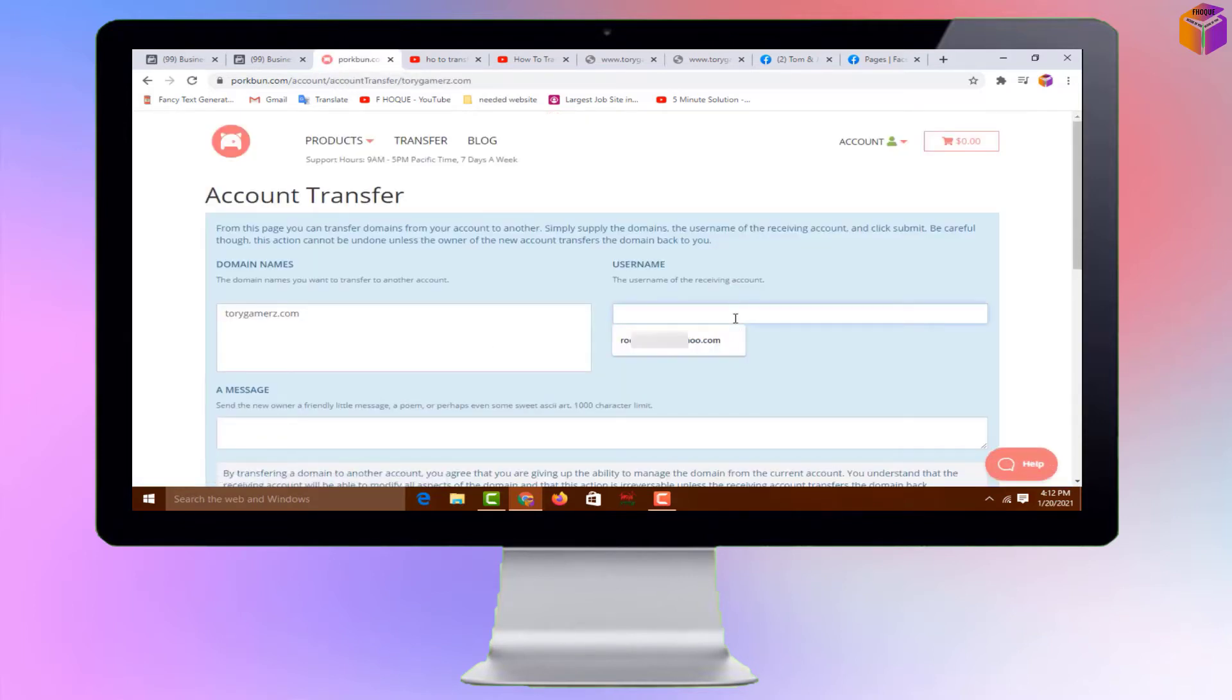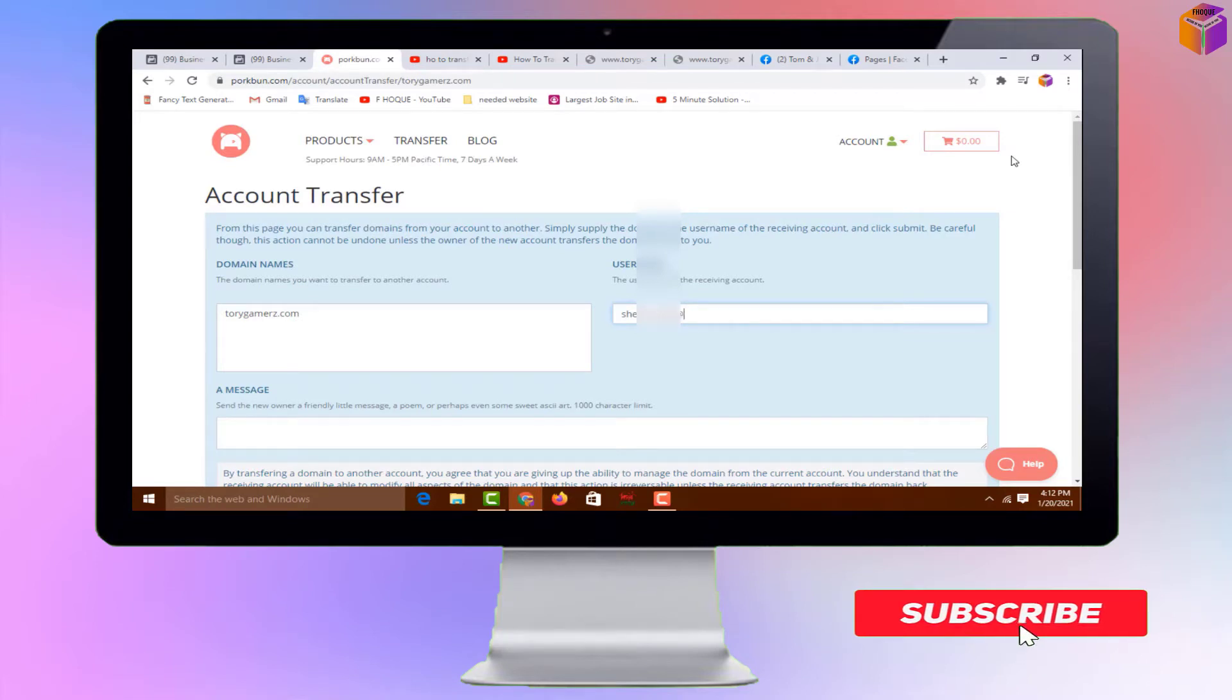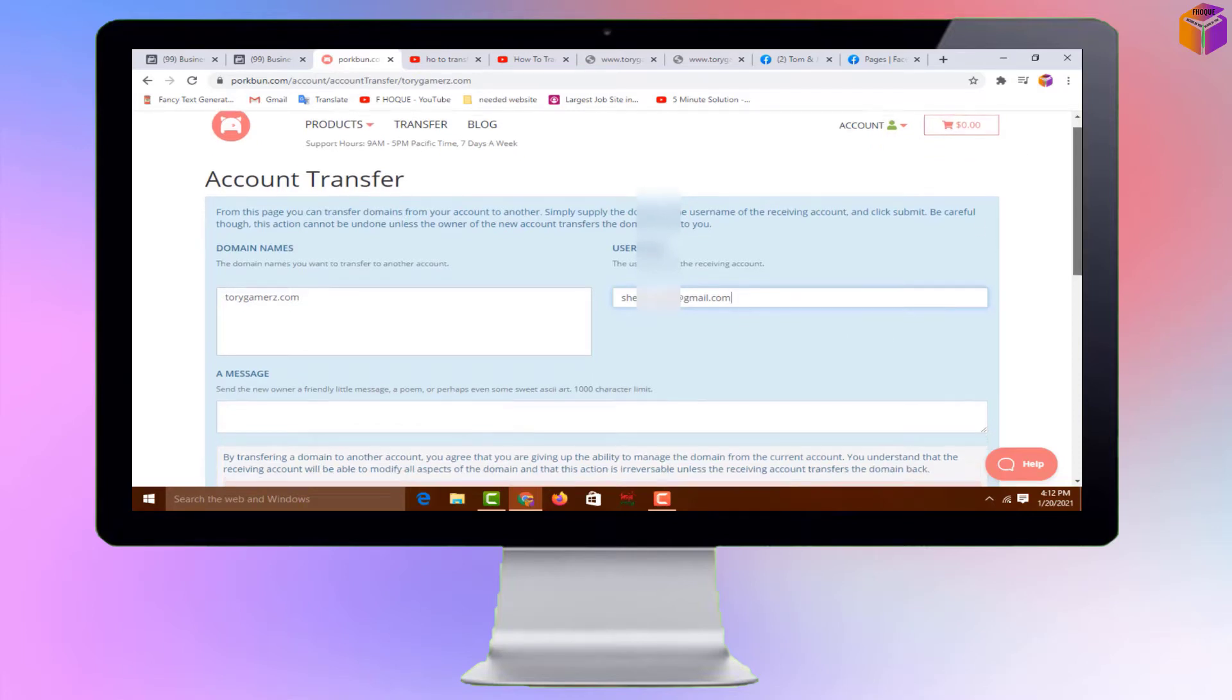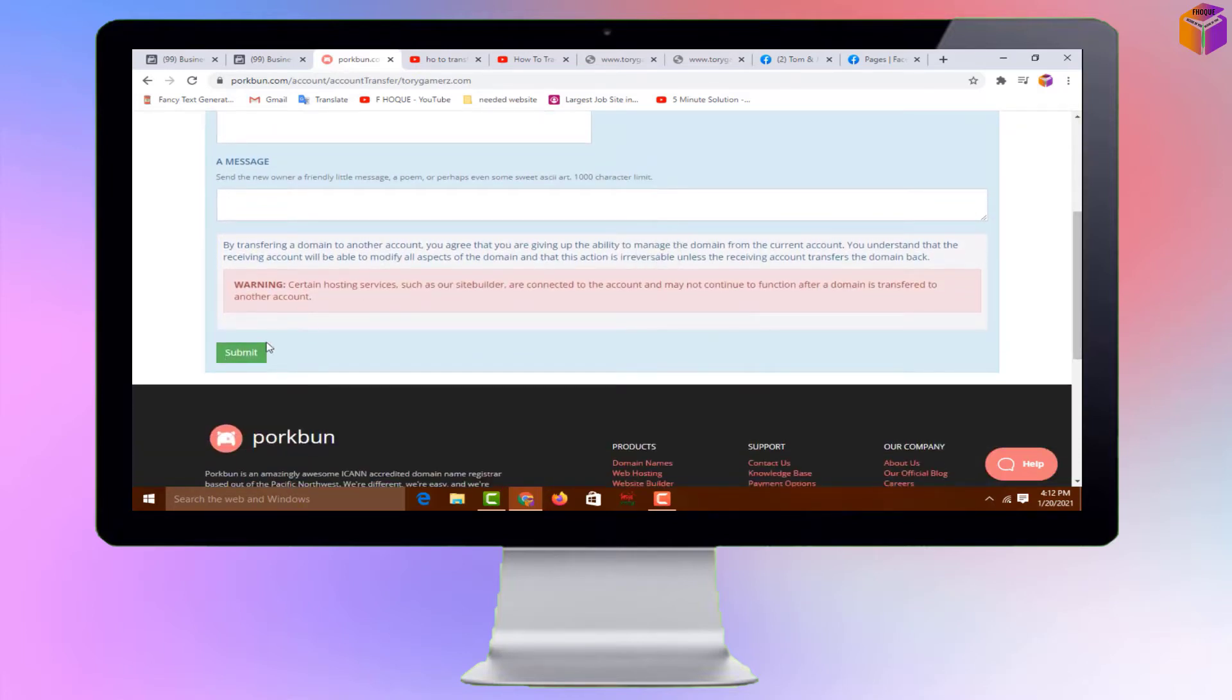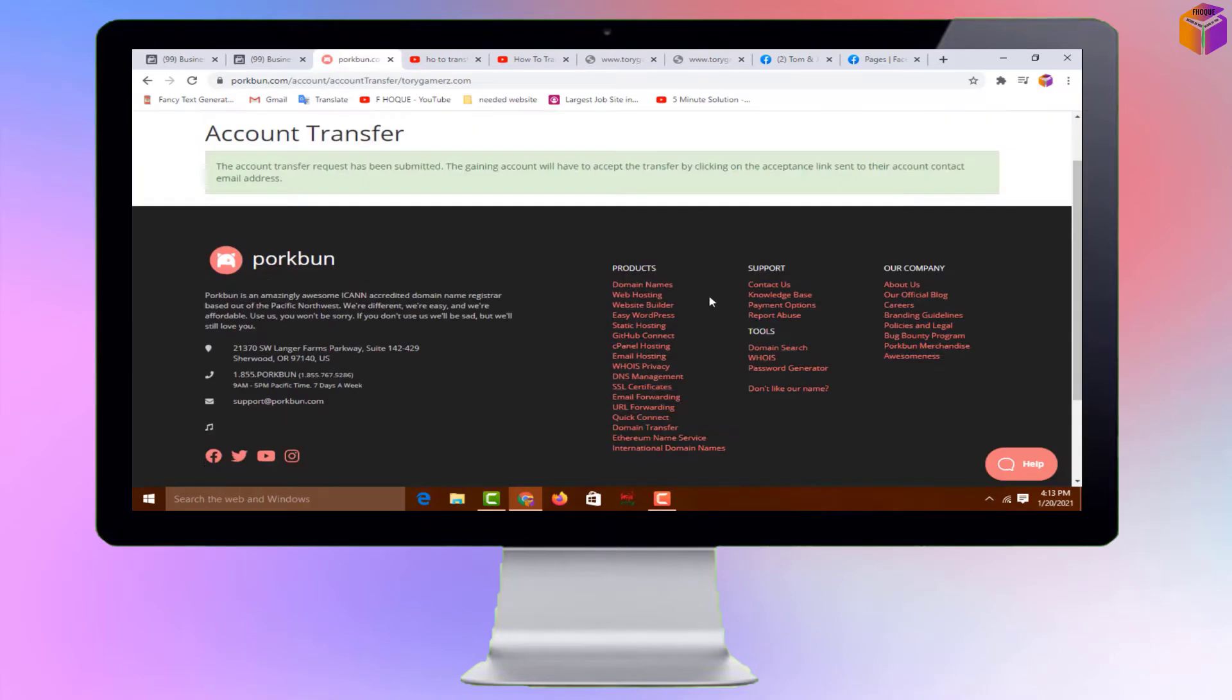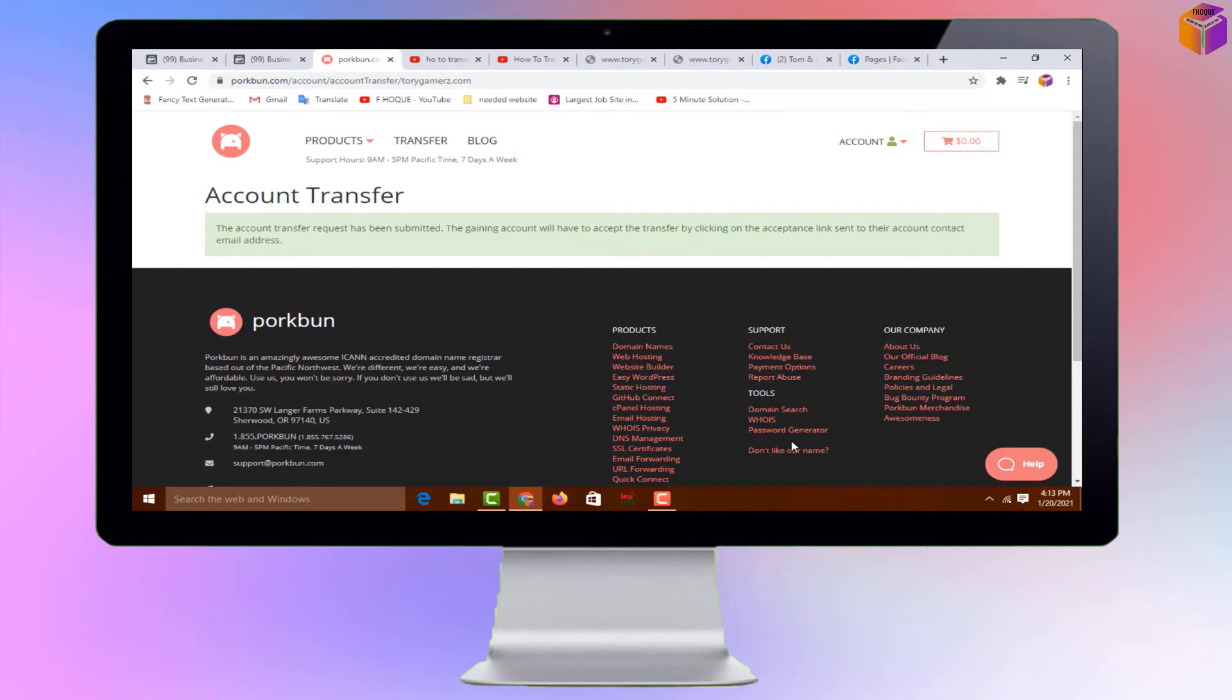On the domain names field, you will get your domain name automatically, but in the username field, you have to enter the email address where you want to transfer your domain. After typing the email address, scroll down and click Submit. The message says 'Account Transfer: The account transfer request has been submitted. The gaining account will have to accept the transfer by clicking on the acceptance link sent to their account contact email address.'